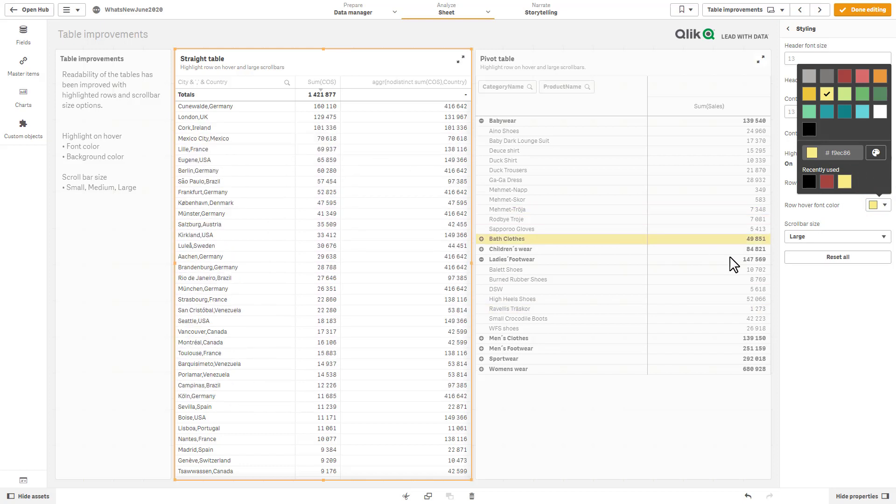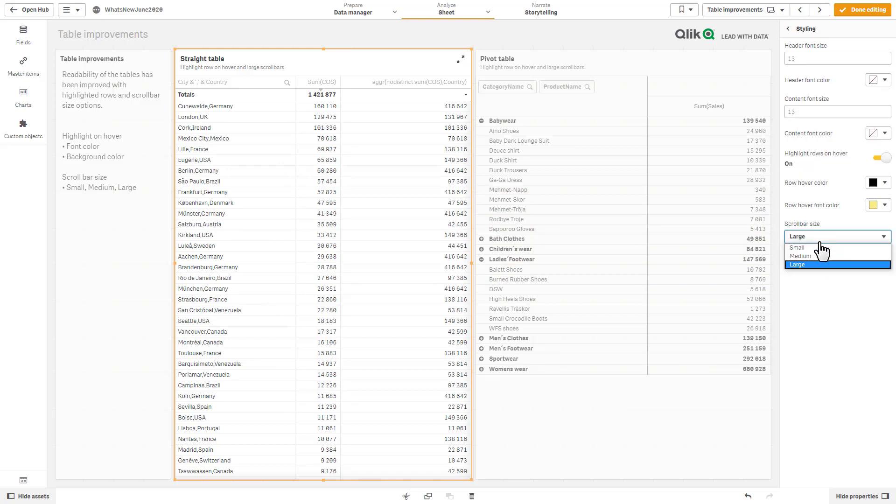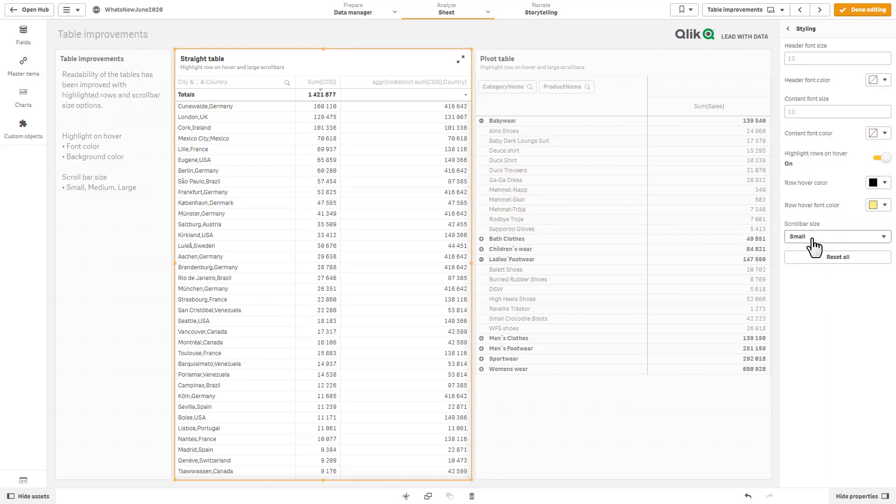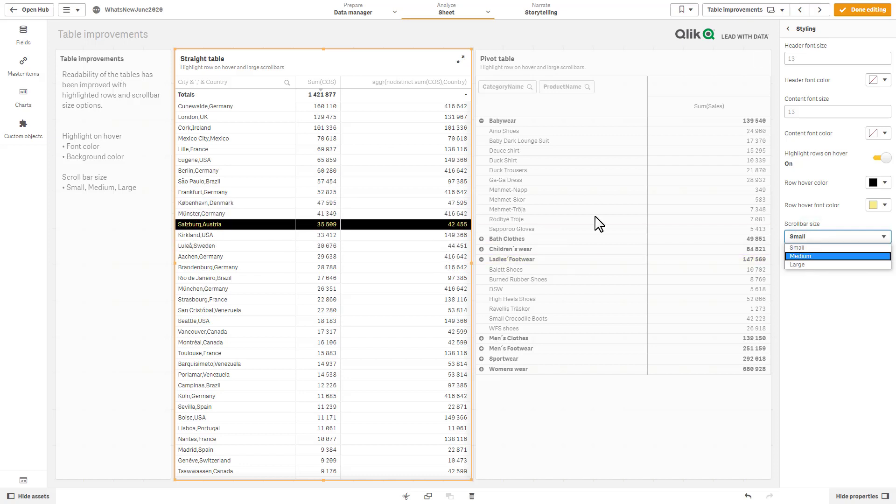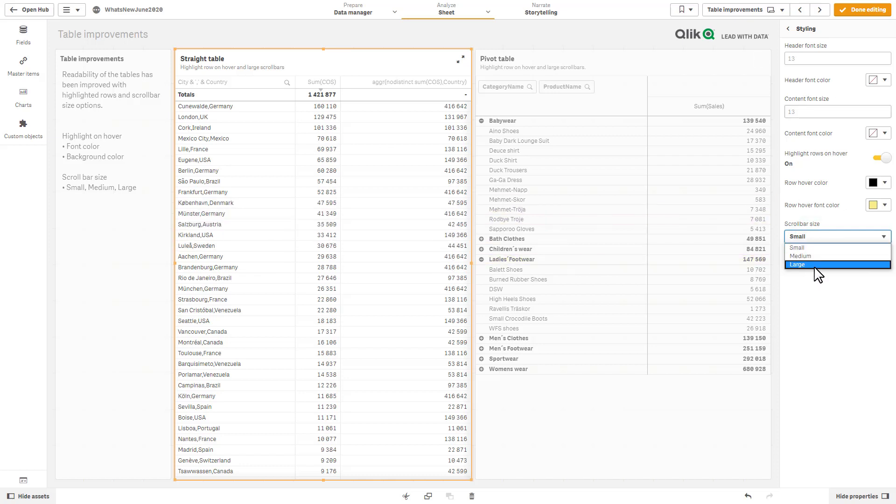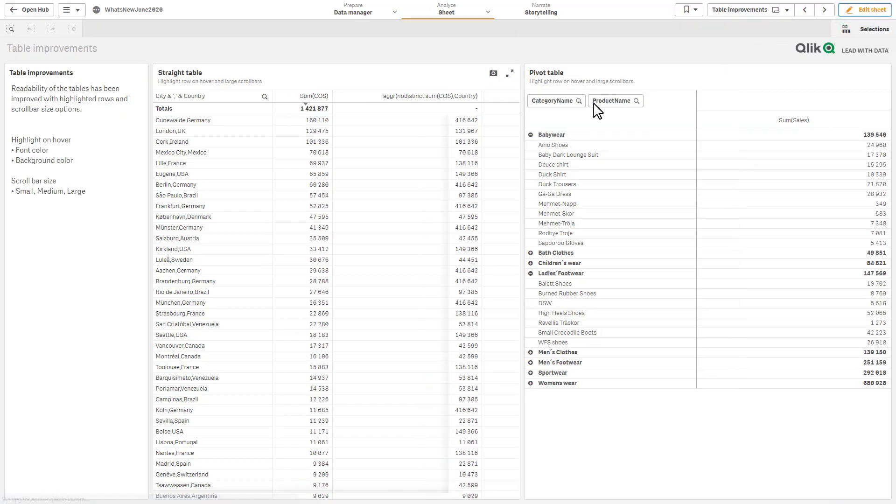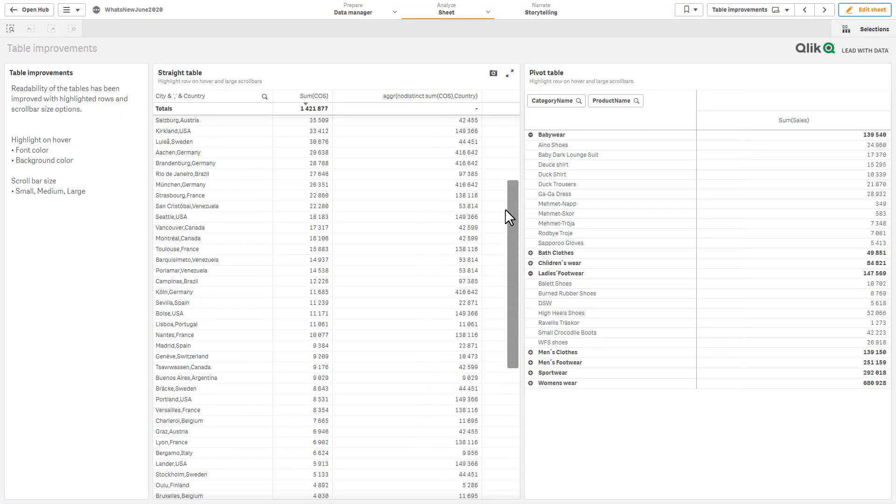Okay, fairly simple. And then we also allow you to change the size of the scroll bar. So small, medium, and large, and that'll display when we go into analysis mode. So there's a large scroll bar there.